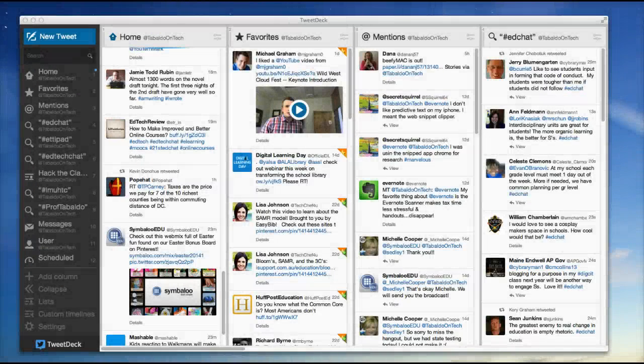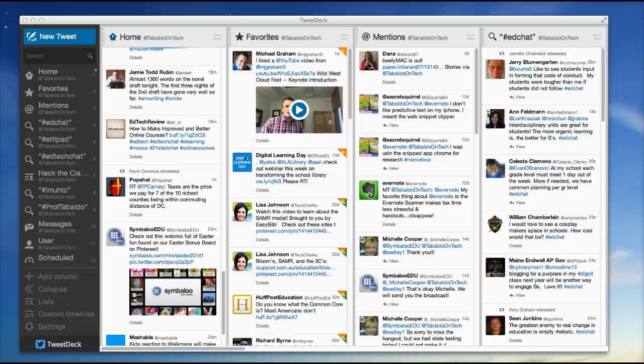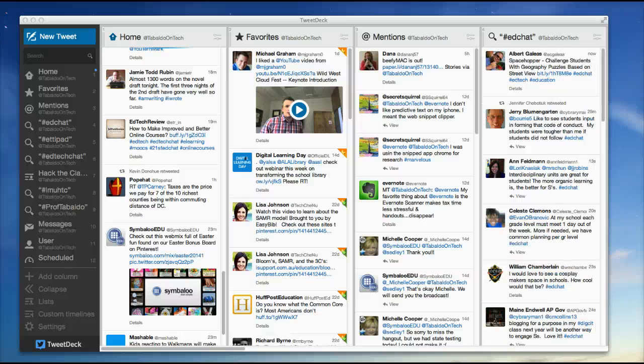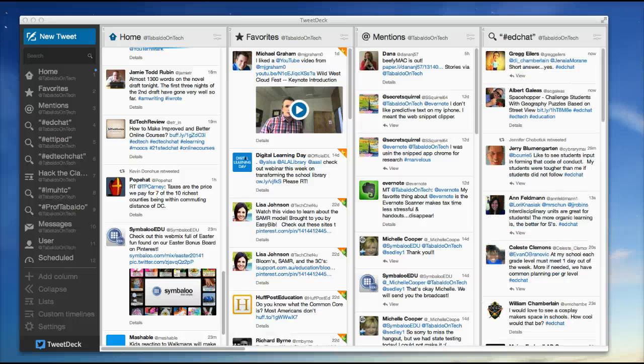Hi, this is Shannon Tobaldo from Tobaldo on Tech. I'm here to talk to you today about TweetDeck.